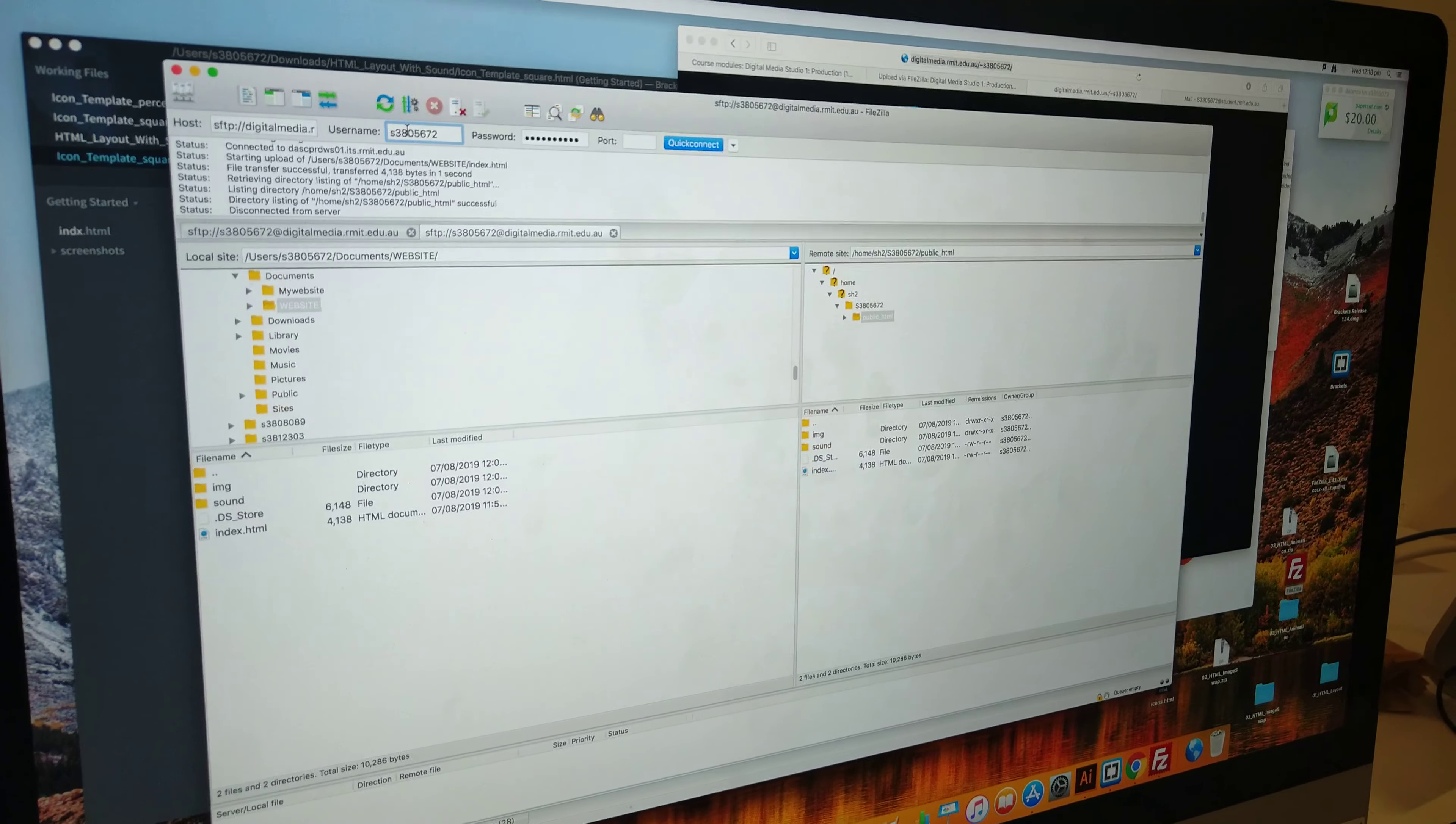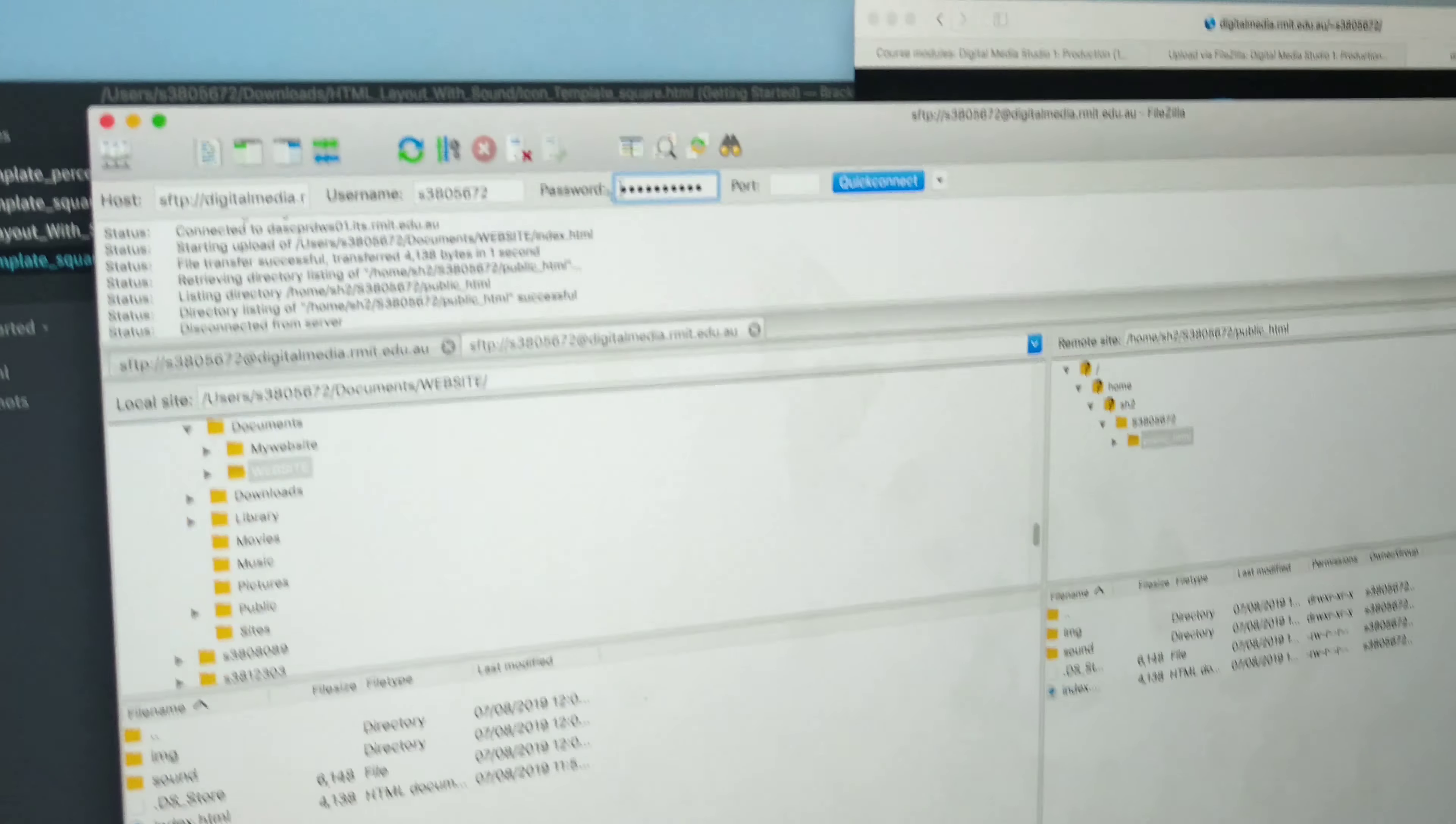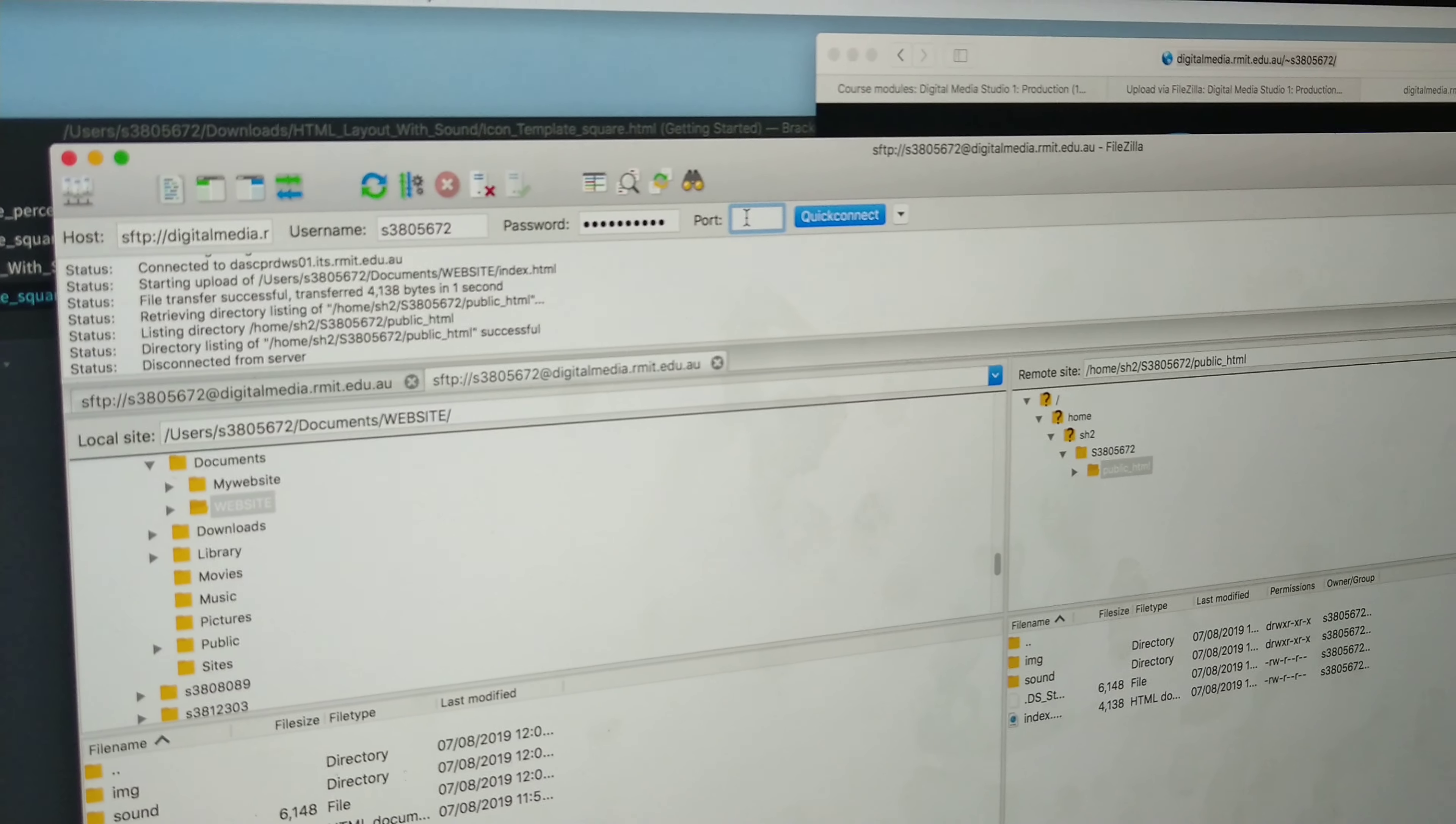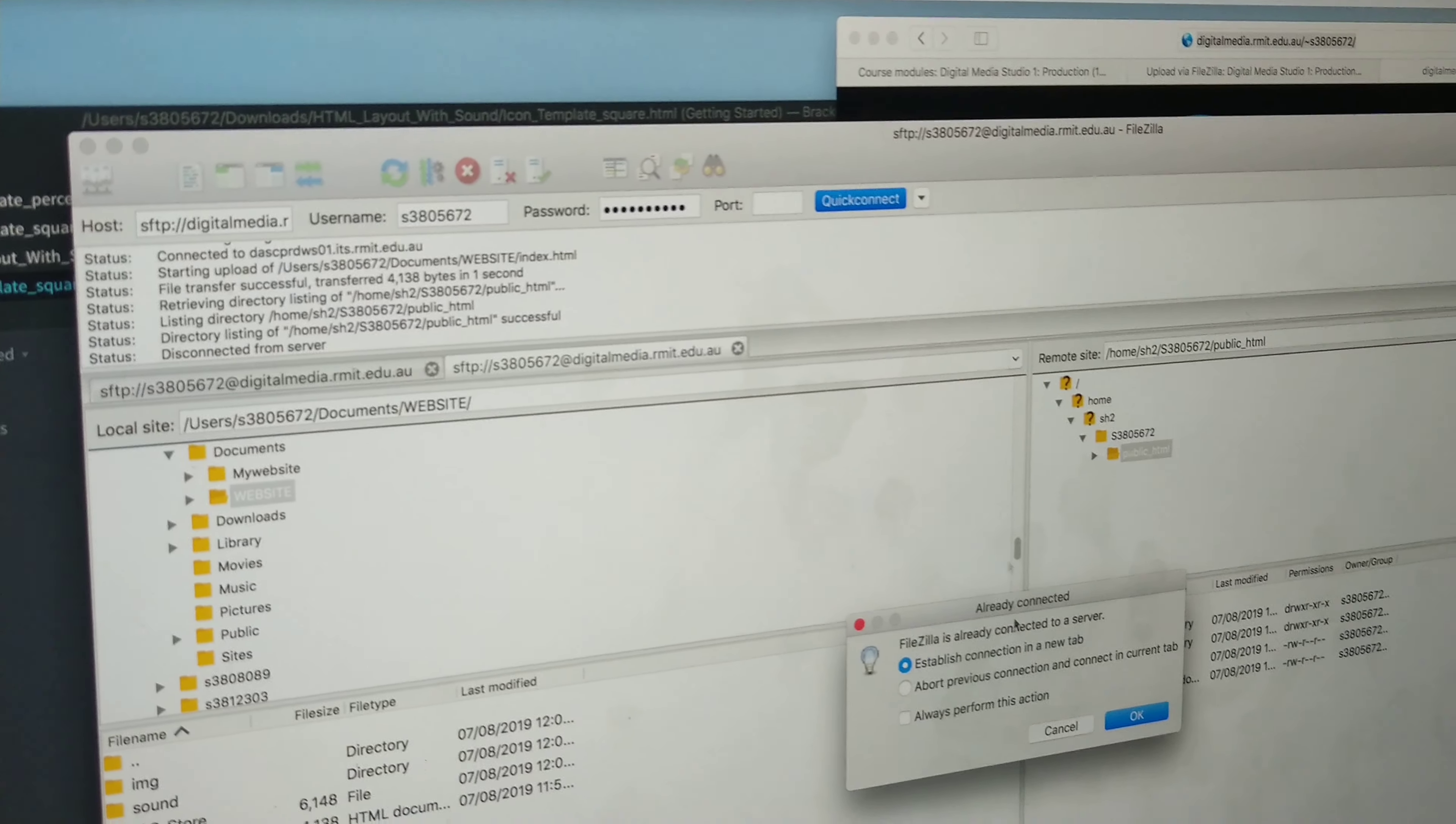Your student name in here. You need to put your password in here. You need to put port 22 here. Quick connect.